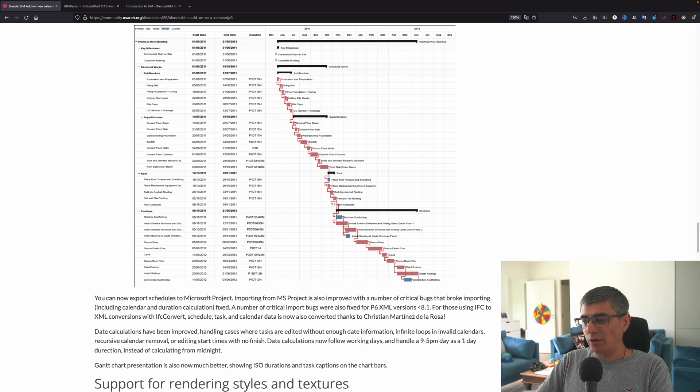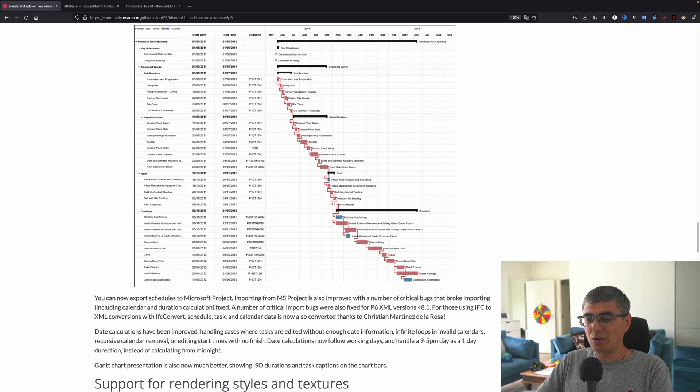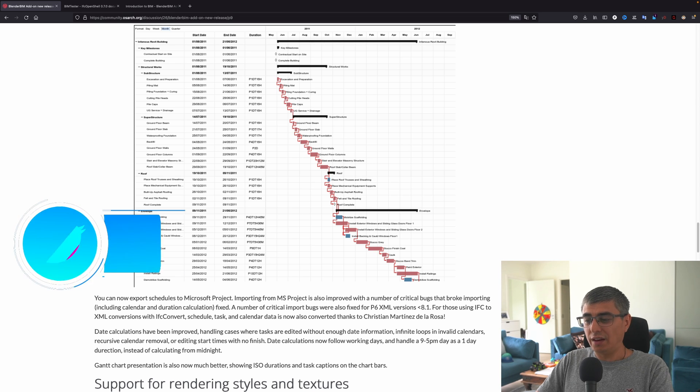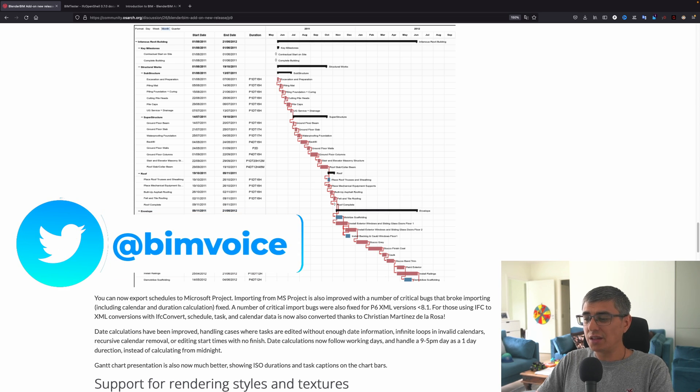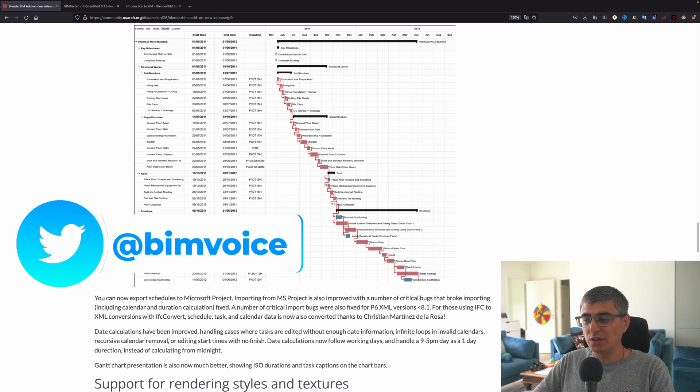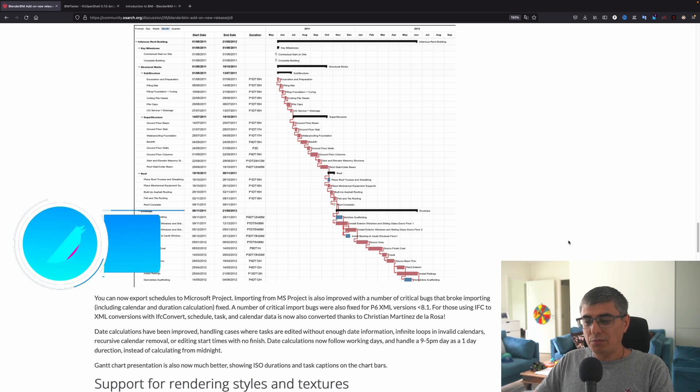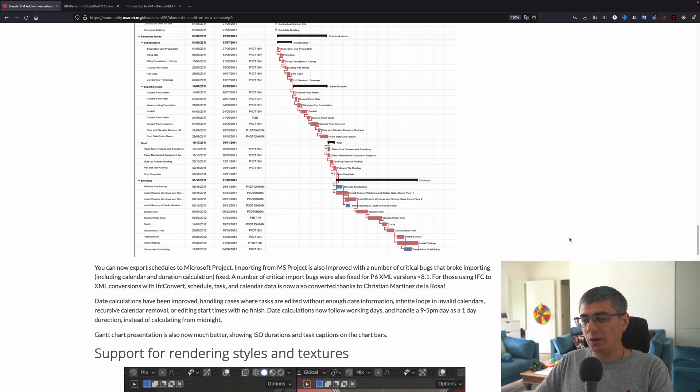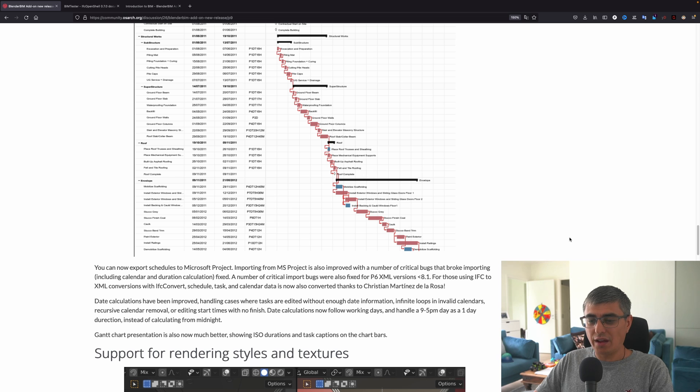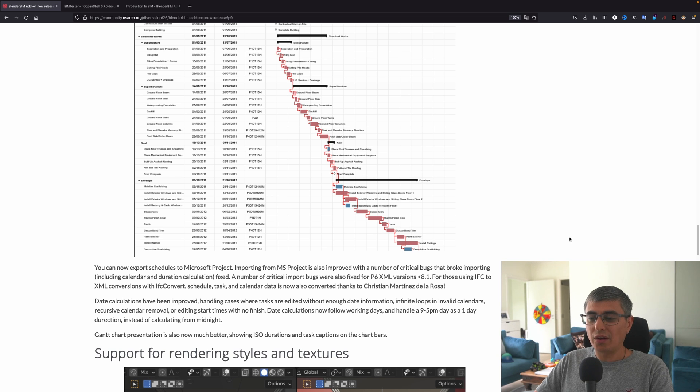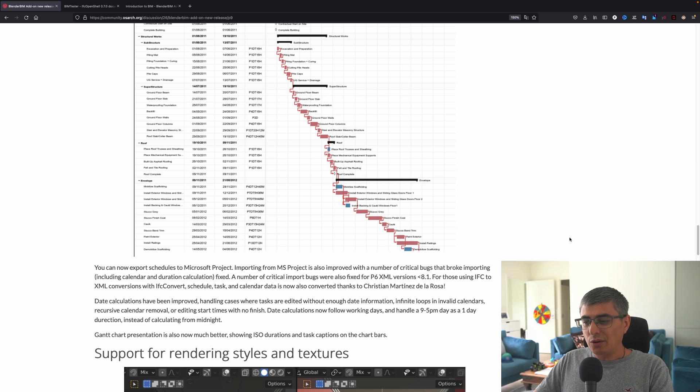Importing from Microsoft Project is also improved with a number of critical bugs that broke importing, including calendar and duration calculation, fixed. A number of critical import bugs were also fixed for P6—I think it's Primavera—XML versions less than 8.1. For those using IFC to XML conversions with IFC Convert, schedule tasks and calendar data is now also converted, thanks to Christian Martinez de la Rosa.